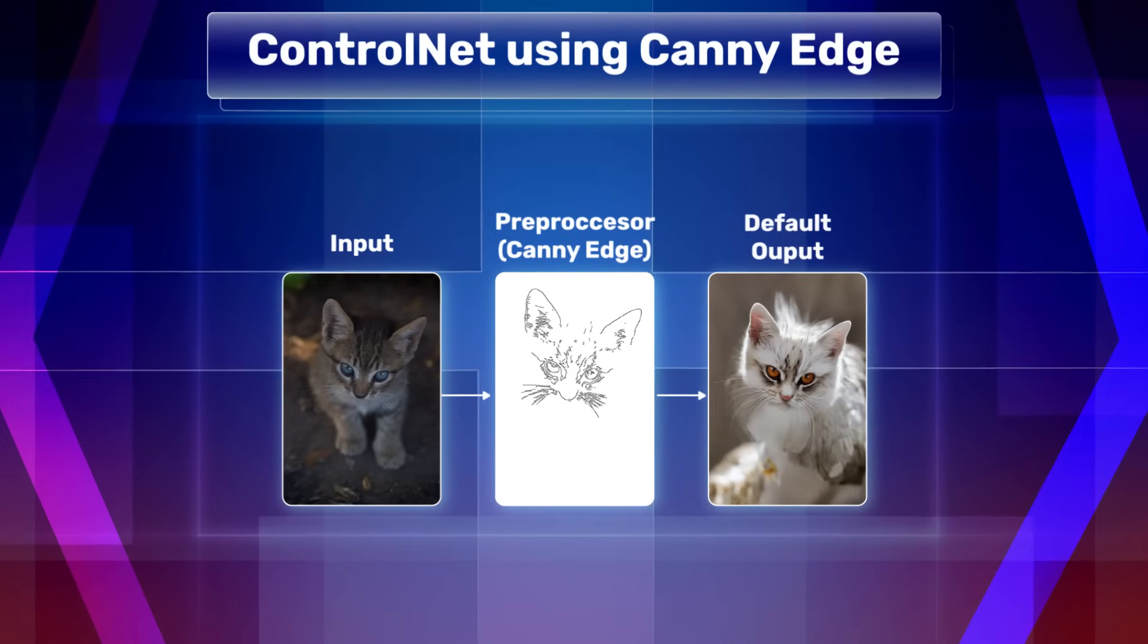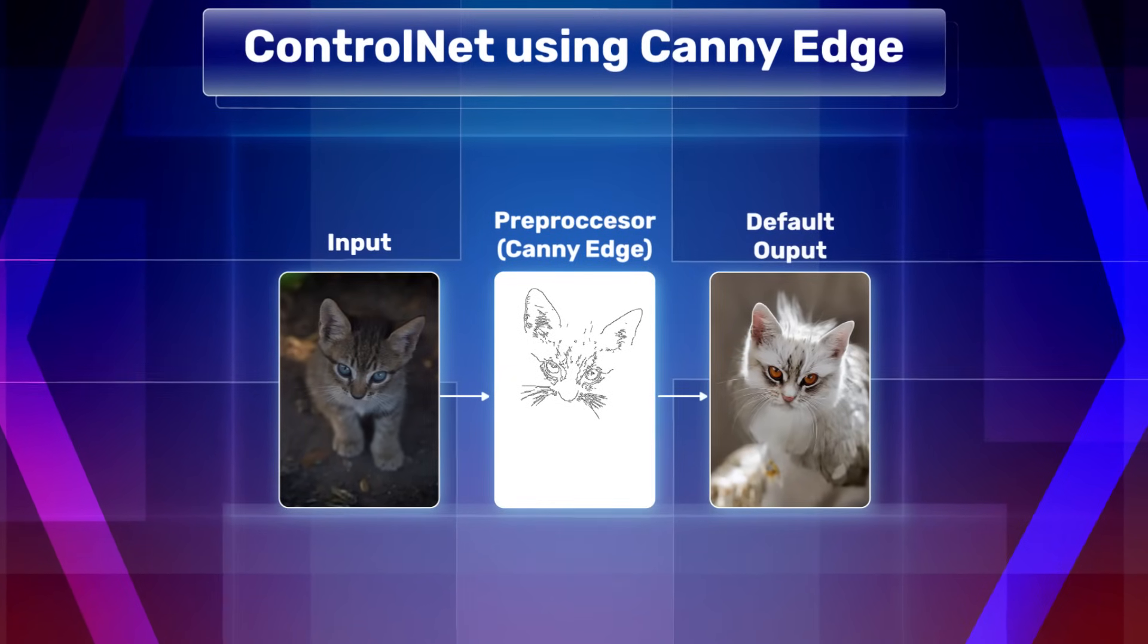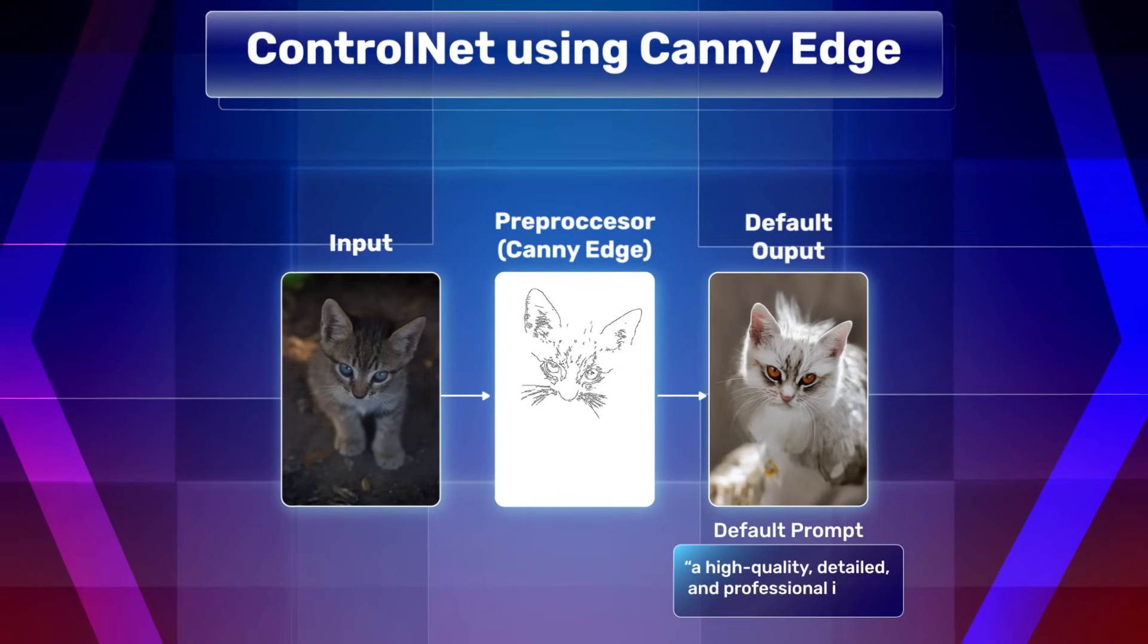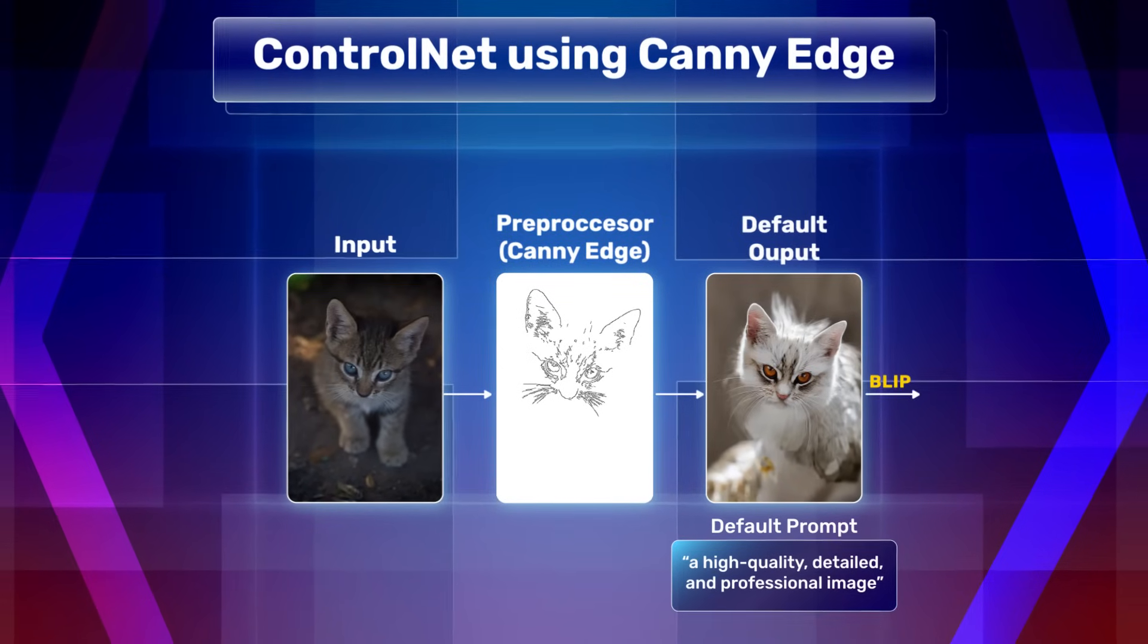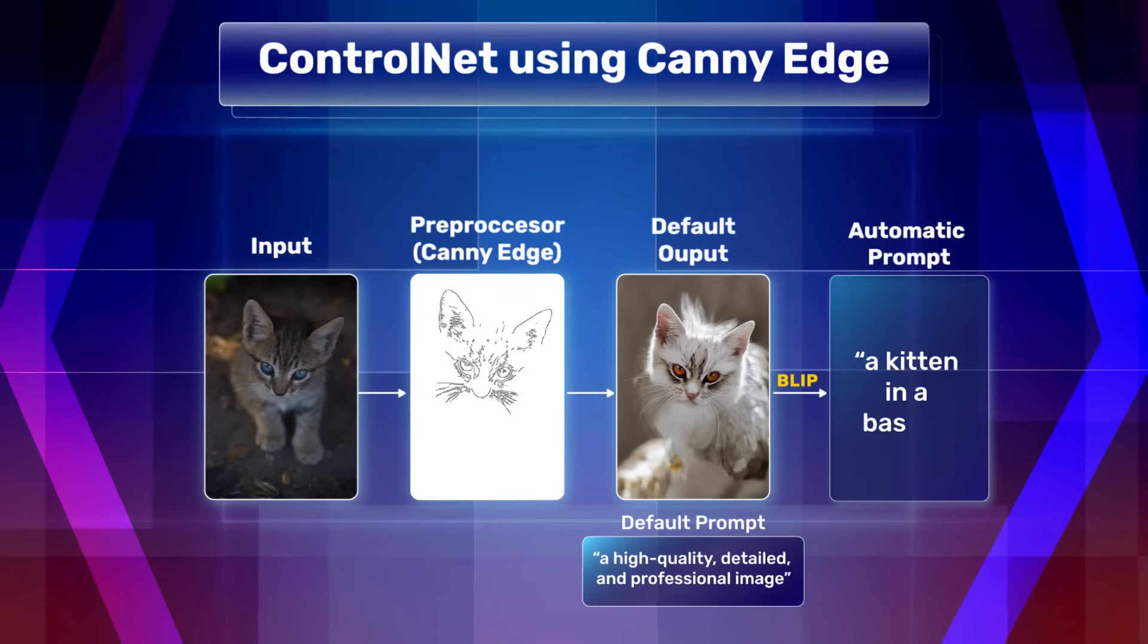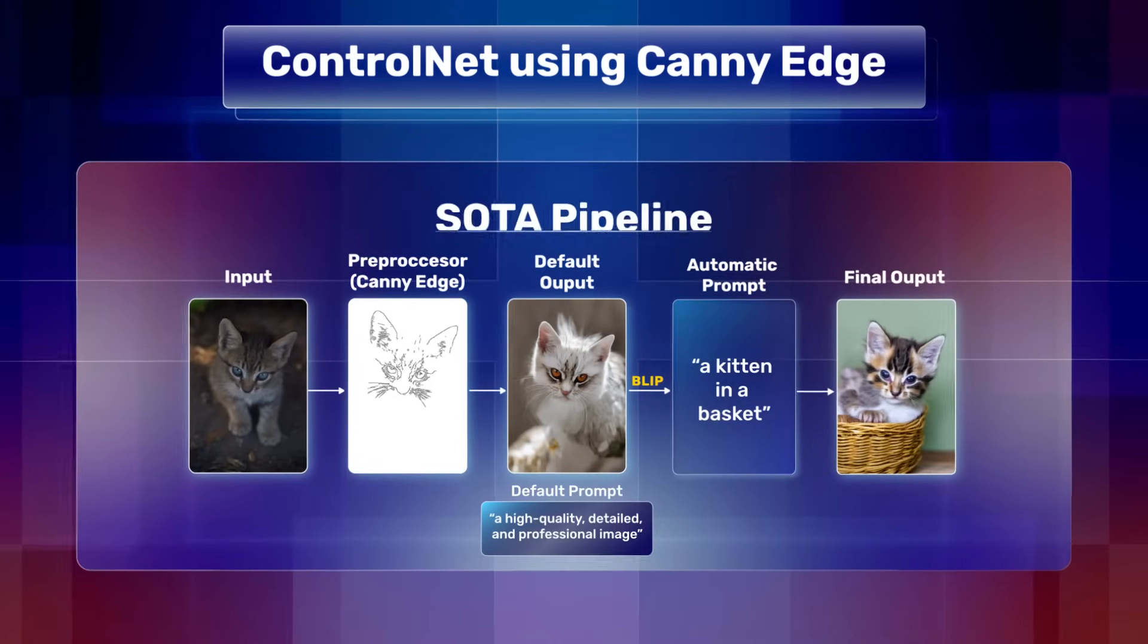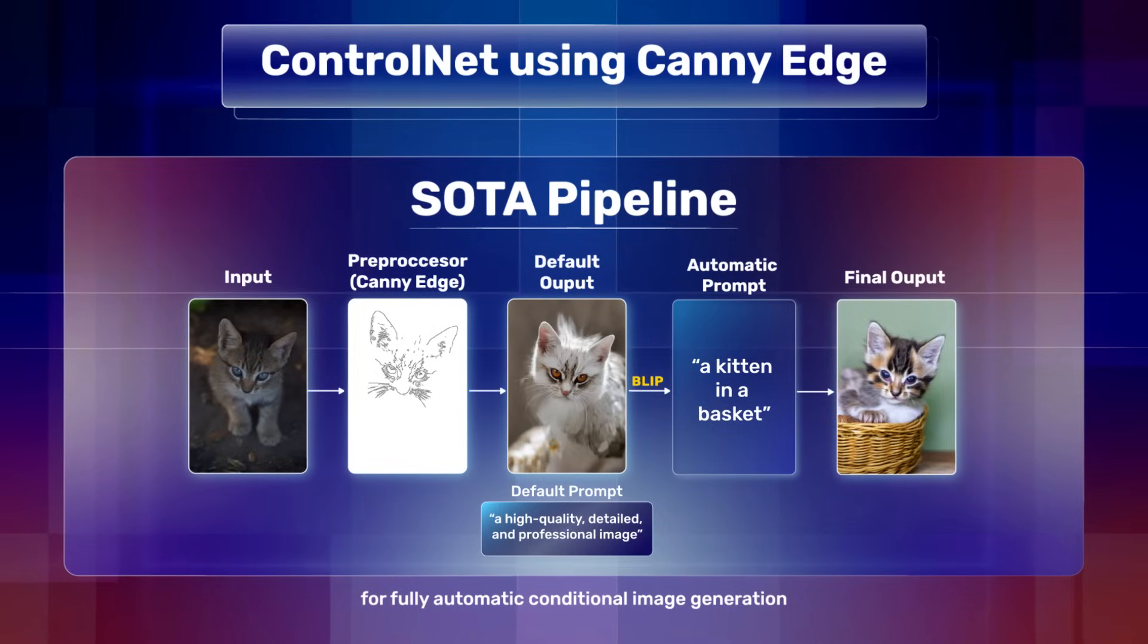There is a ControlNet model for every image conditioning technique. When no text prompt is given, a default text prompt, that is, a high-quality, detailed and professional image is used. An automatic image captioning model like BLIP can be used over the default generations to create automatic prompts. This prompt can then be used to generate images creating a SOTA pipeline for fully automatic conditional image generation.